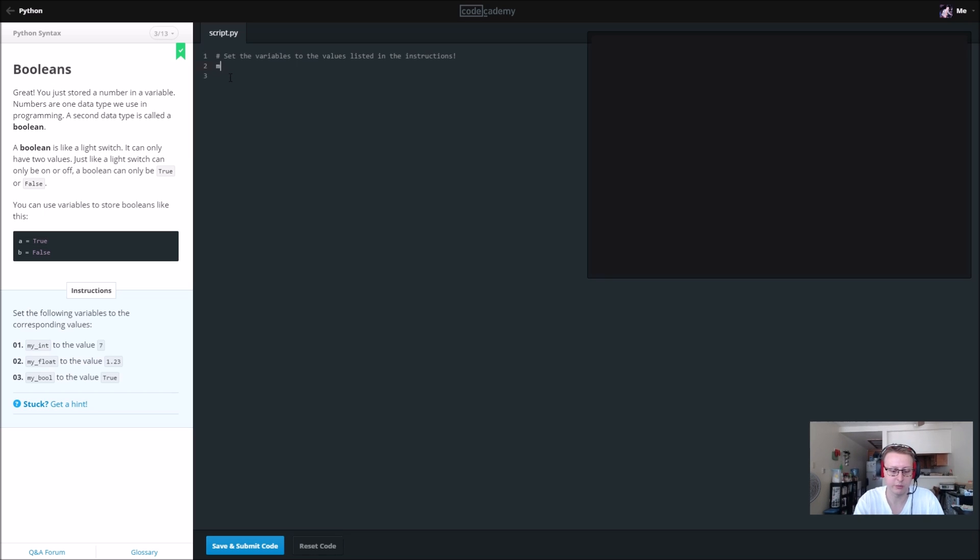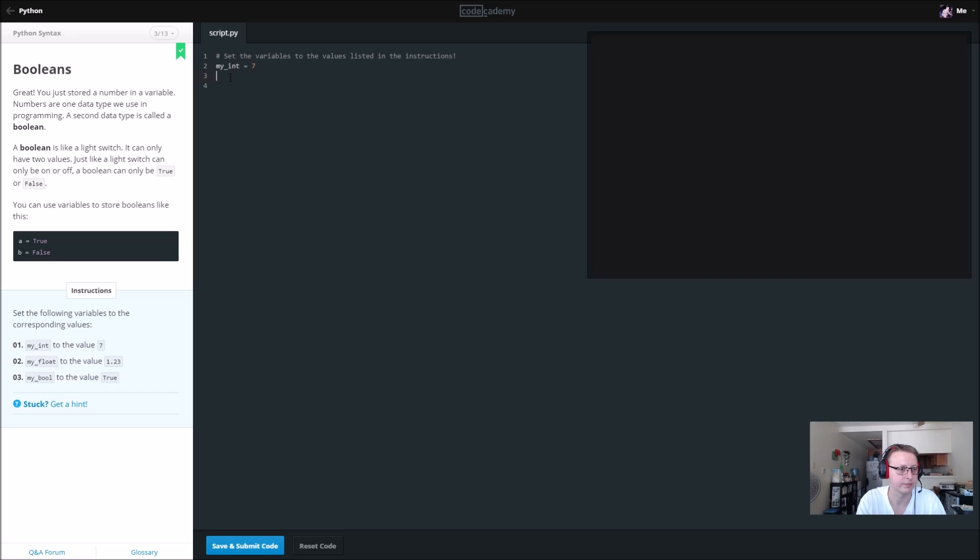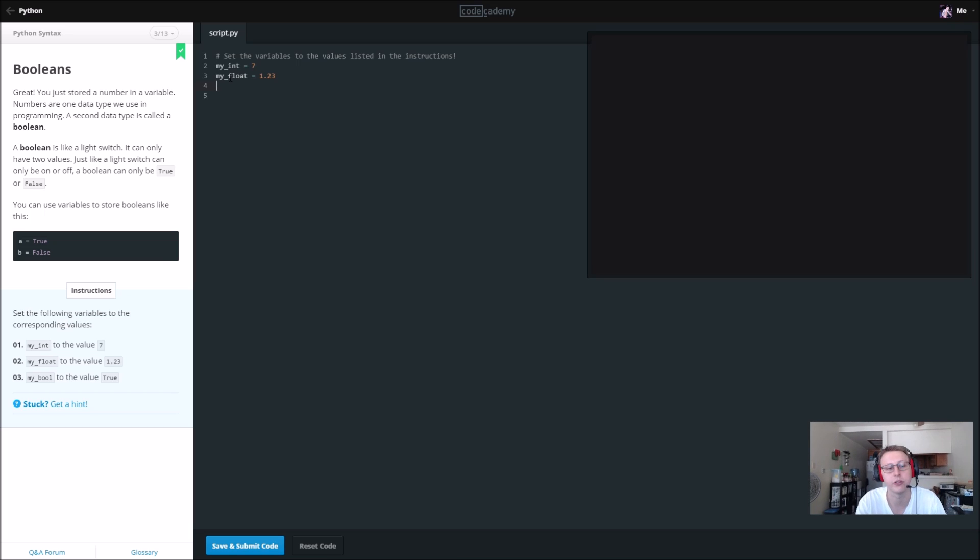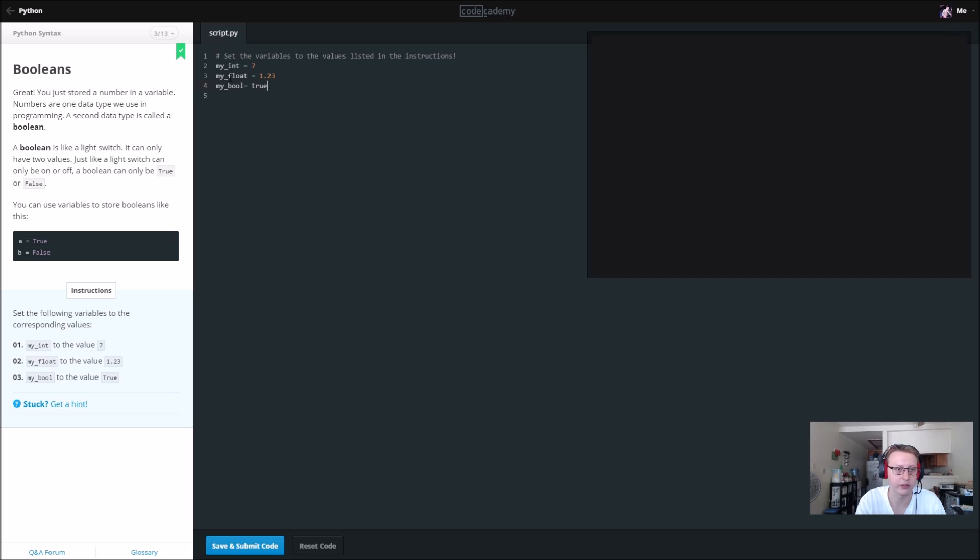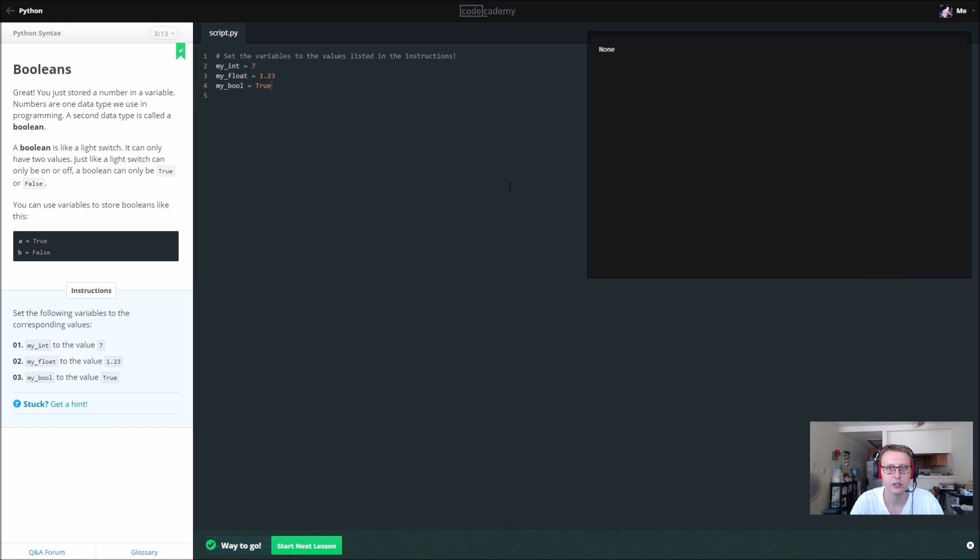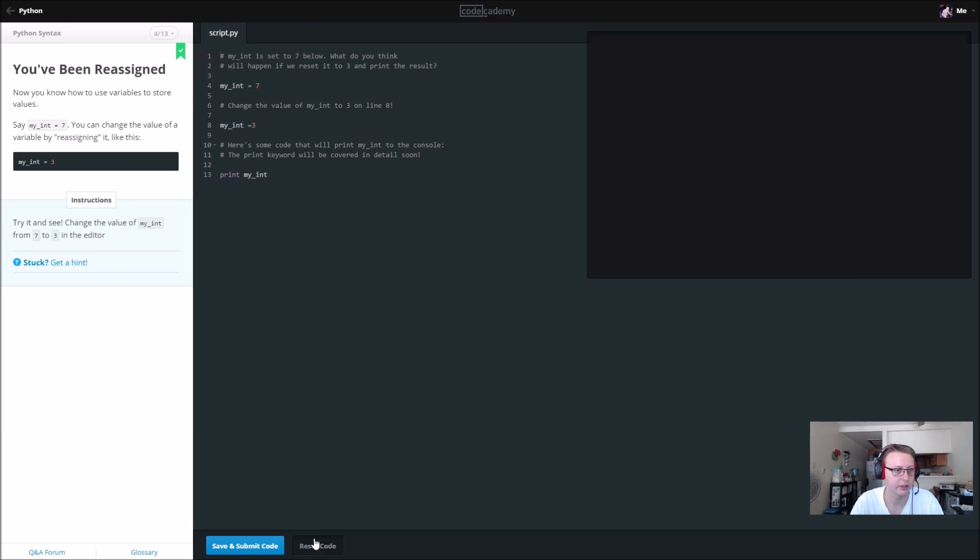It's just going to automatically be set to an integer when we give it an integer value. So same thing here: my_int equals 7, my_float equals 1.23. If you're not familiar, a float is just a number with a decimal place, like 1.23 in this case. Then my_bool we're going to set to True. Make sure your booleans are capitalized.